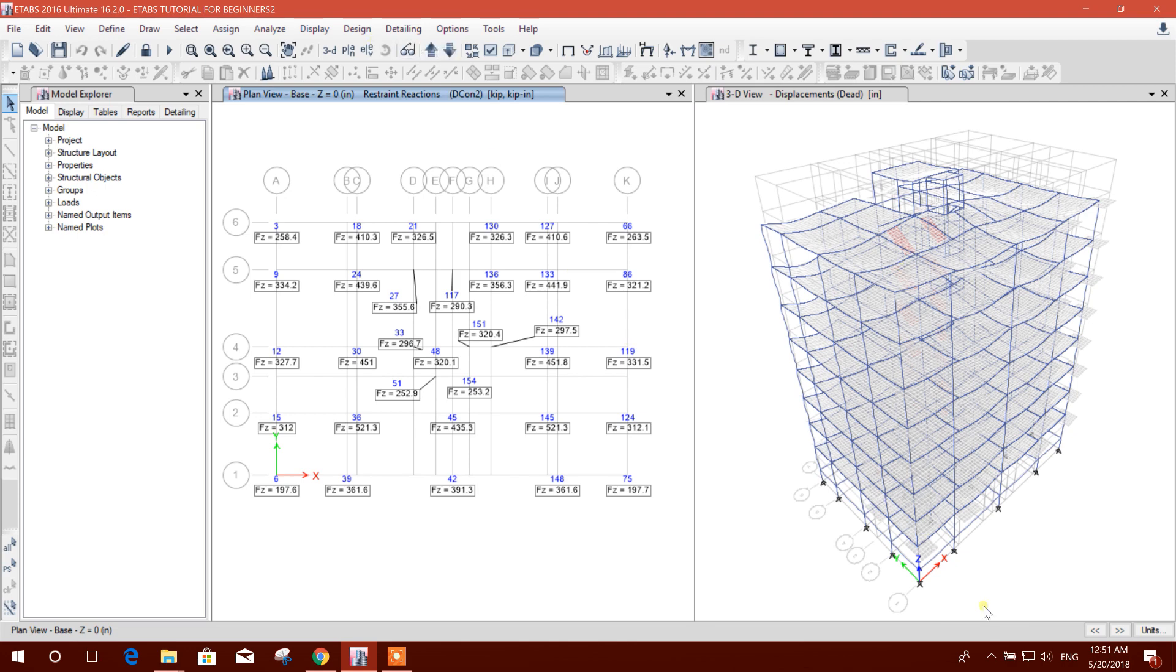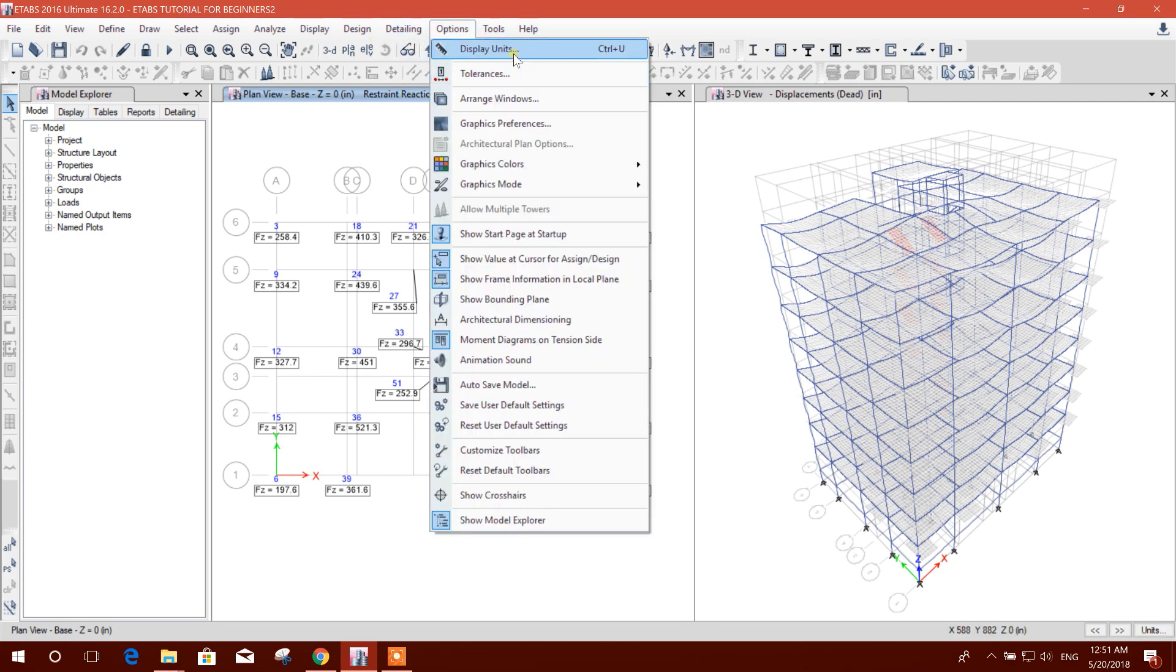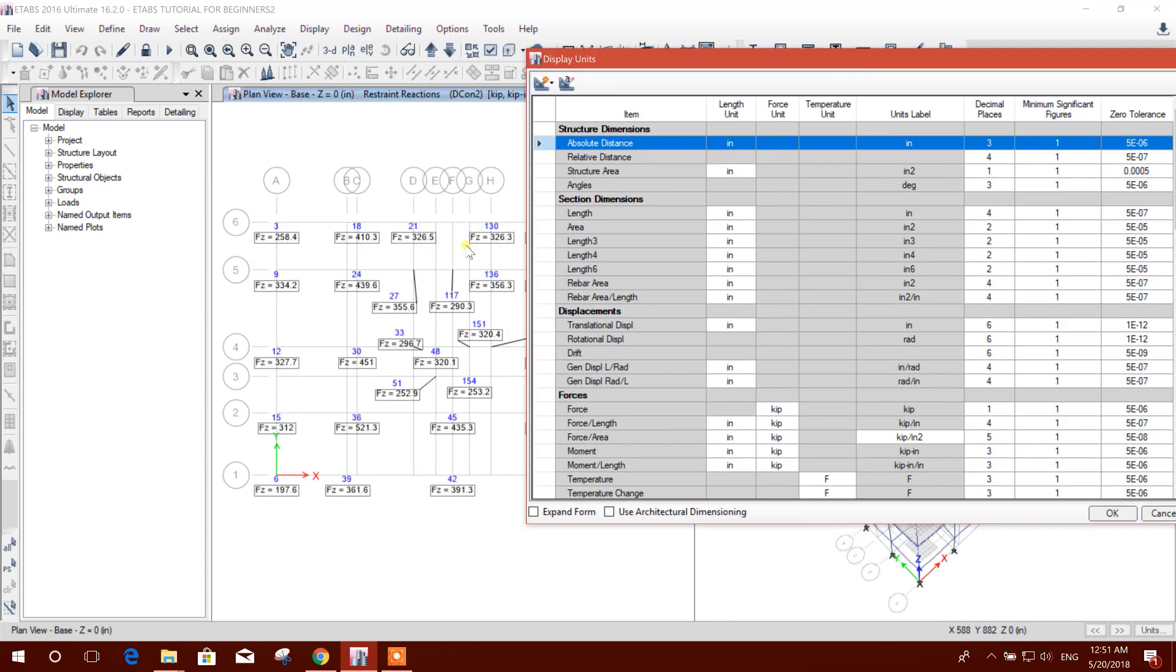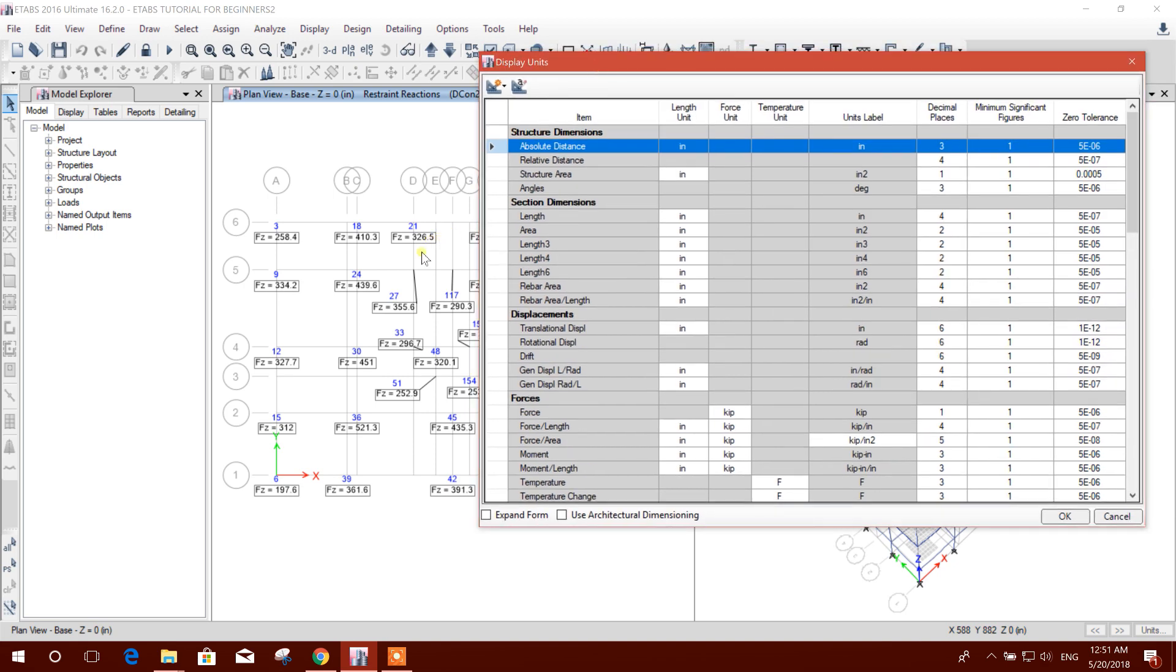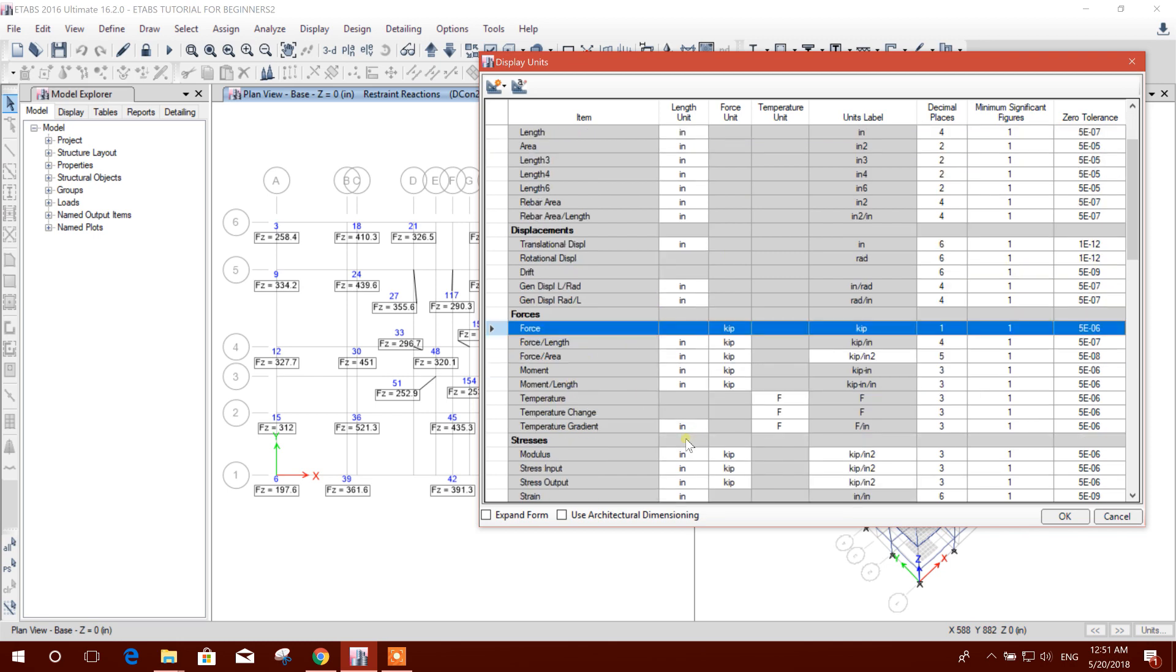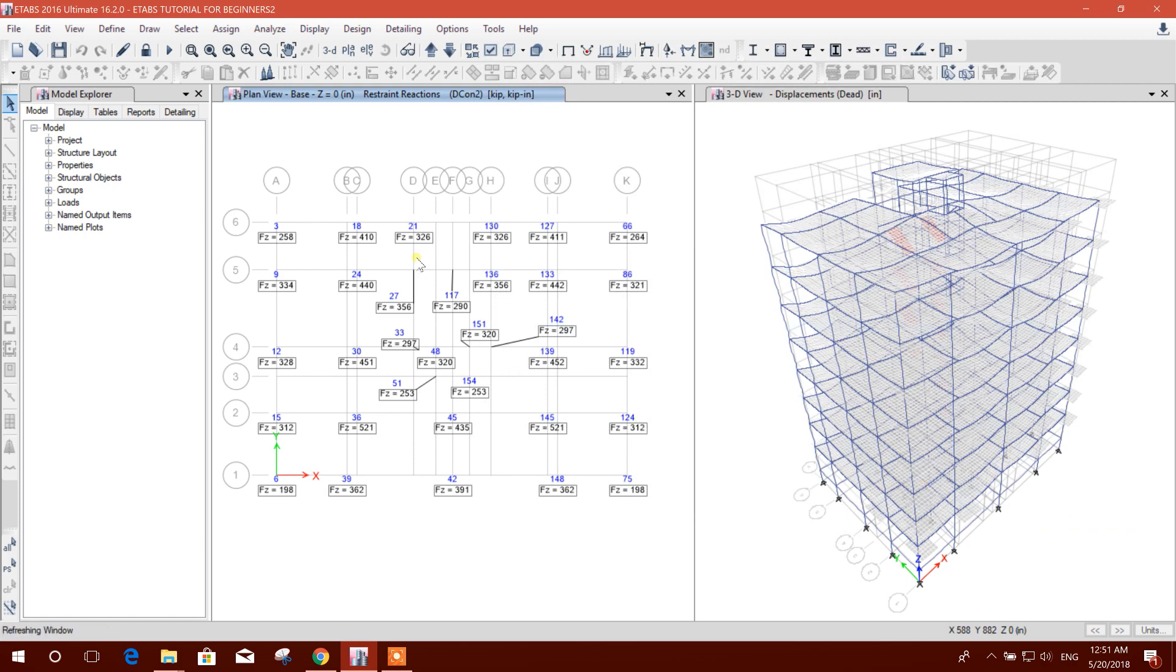Now another option: we can see the display unit here. If we don't want to see any number after the decimal, we can change this. Go to Force, change the decimal place to zero. Now see, after the decimal place there is no number. It will round up to the next reaction value.